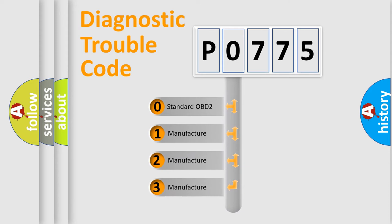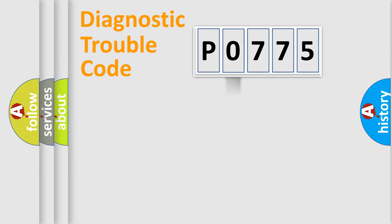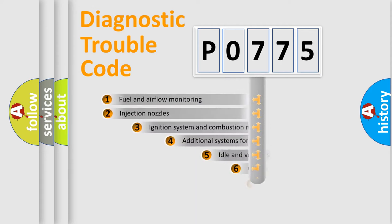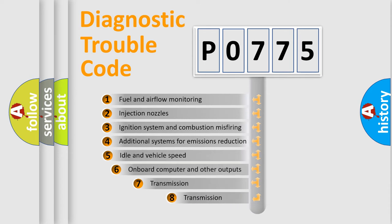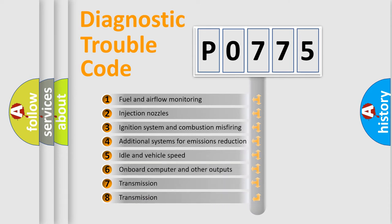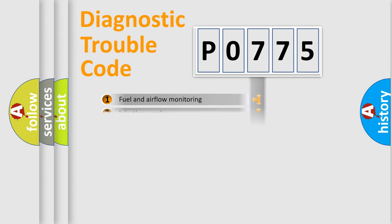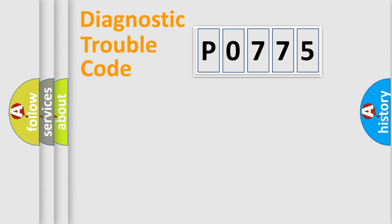If the second character is expressed as zero, it is a standardized error. In the case of numbers 1, 2, 3, it is a more prestigious expression of the car-specific error. The third character specifies a subset of errors. The distribution shown is valid only for the standardized DTC code.